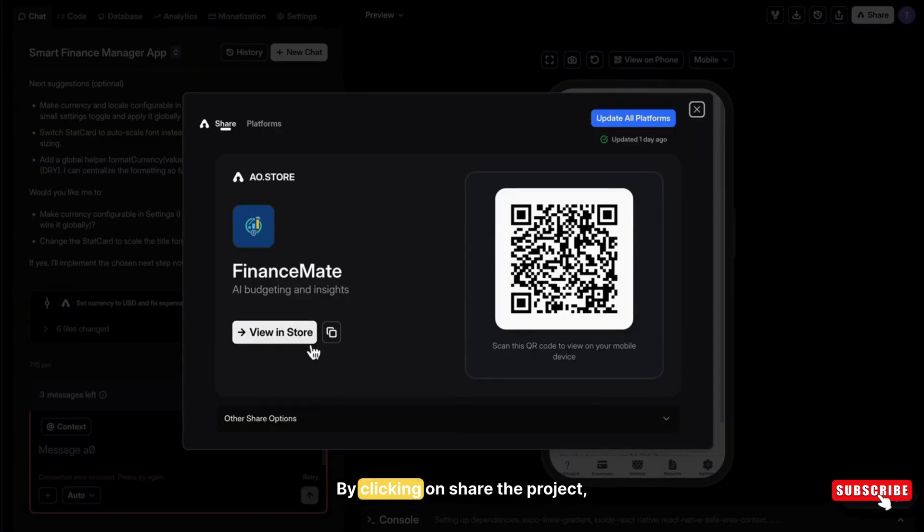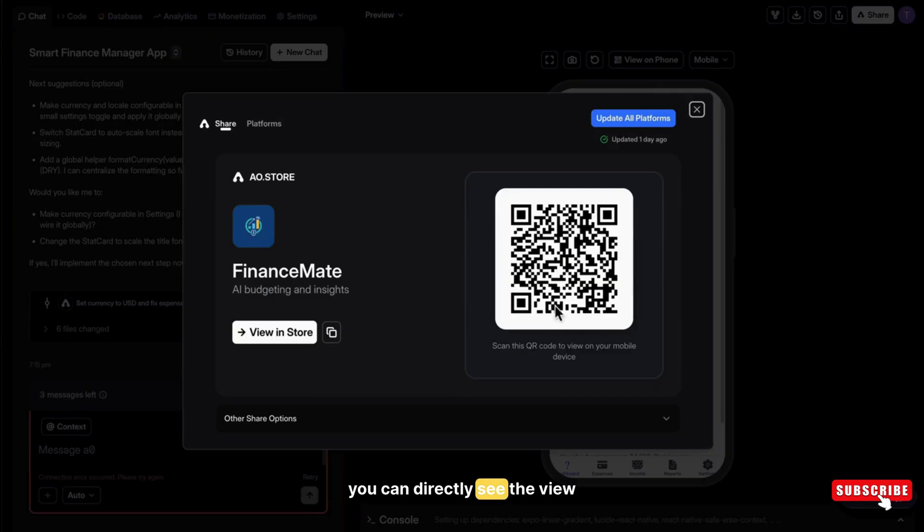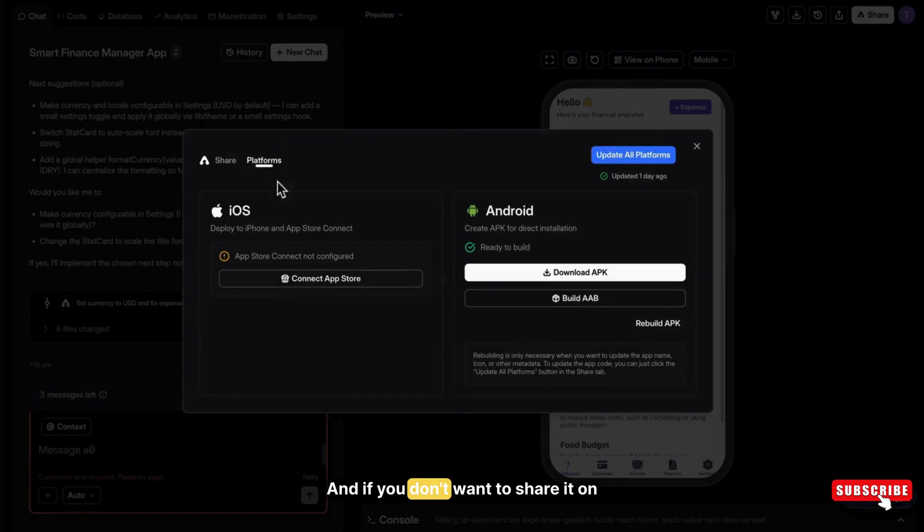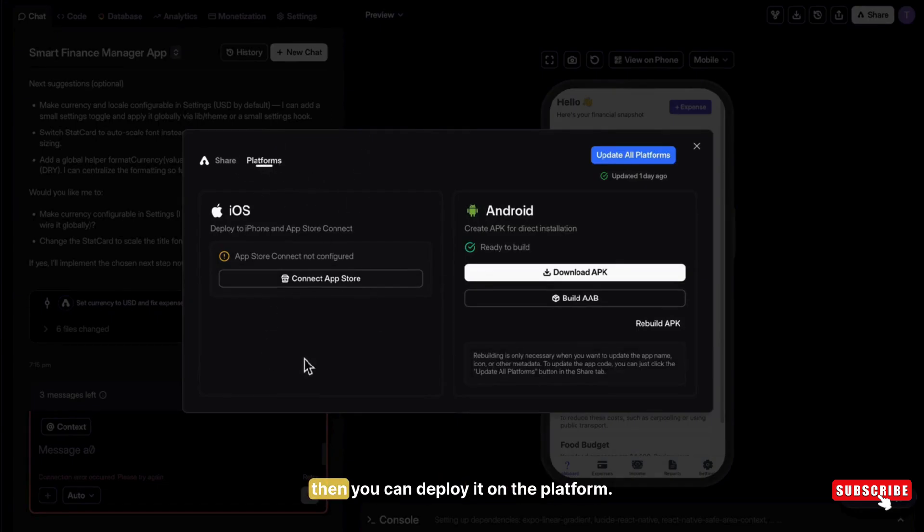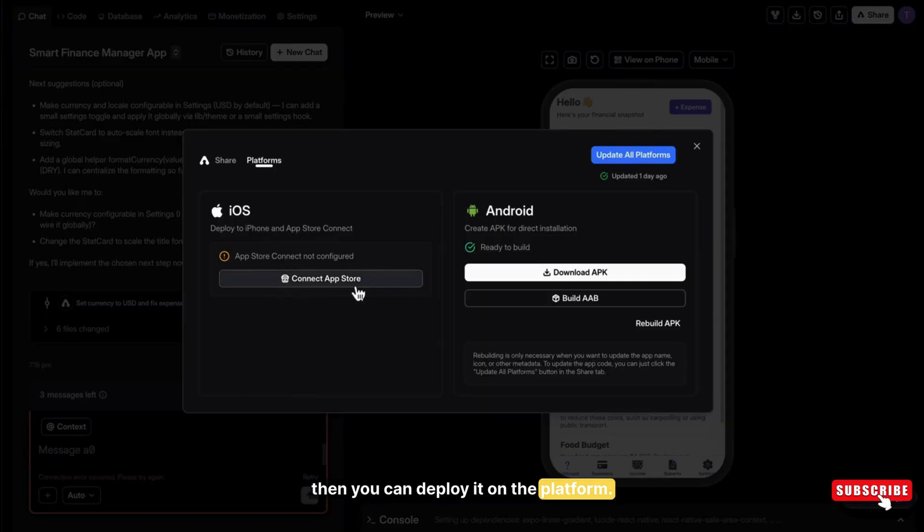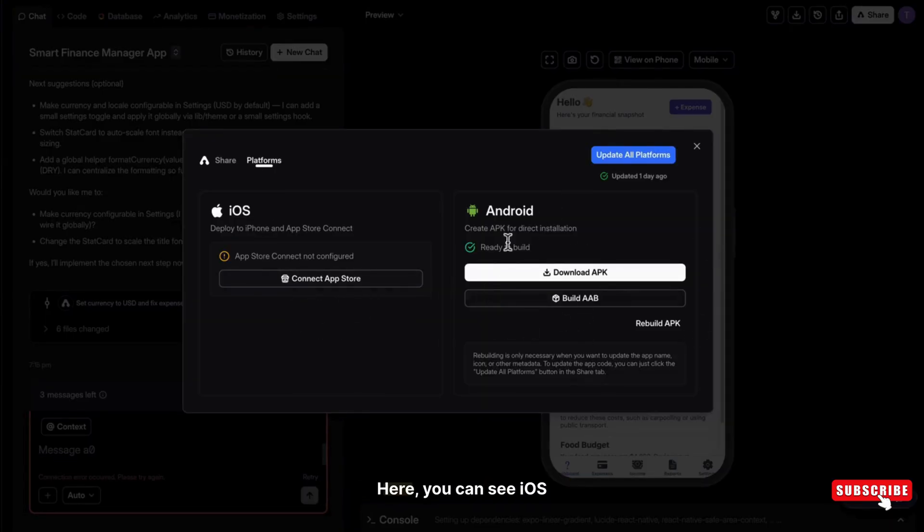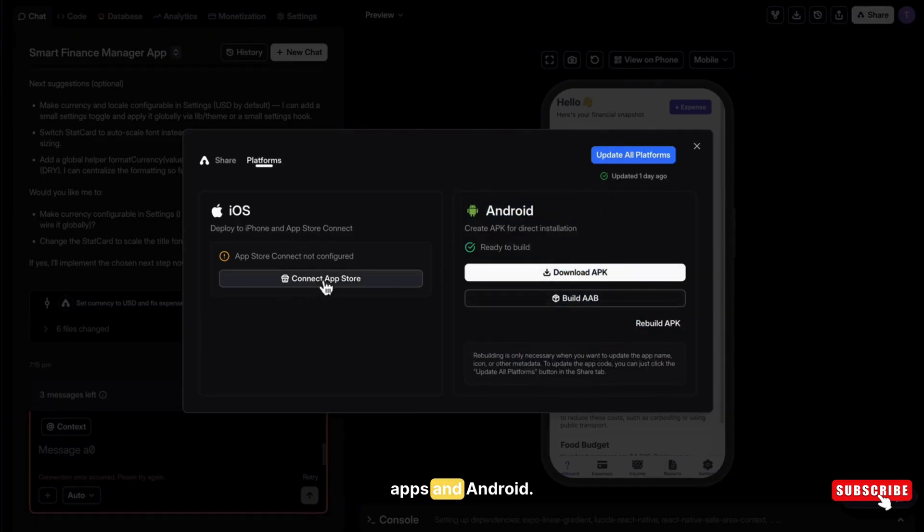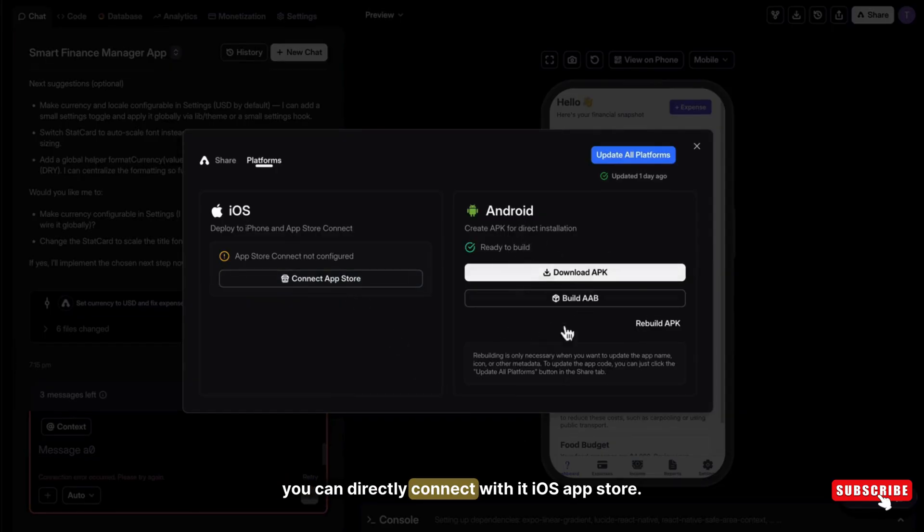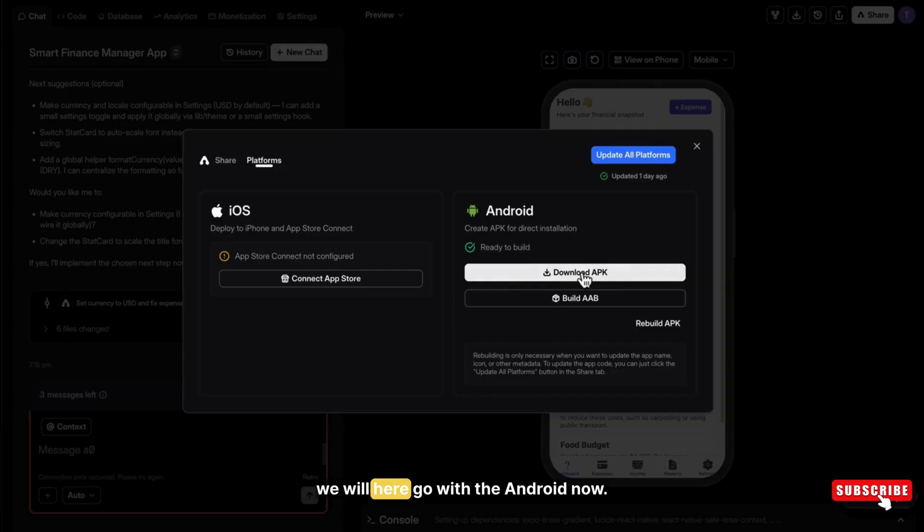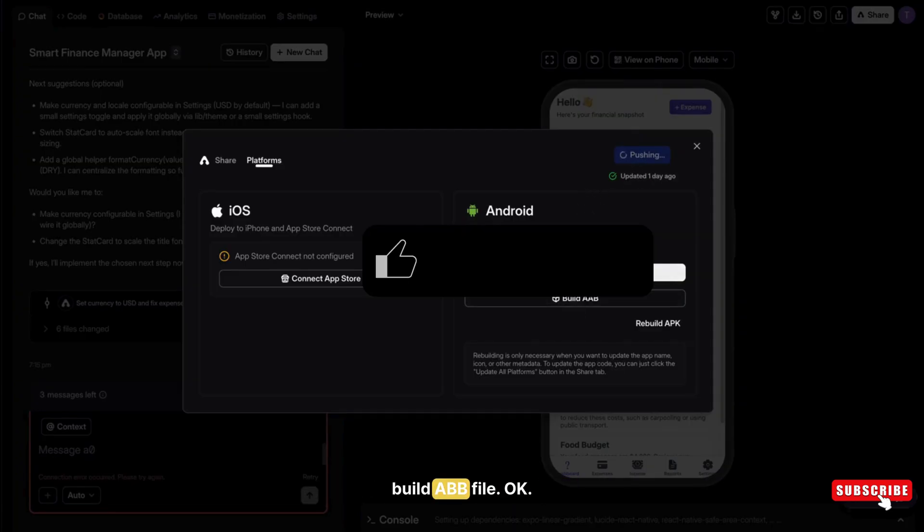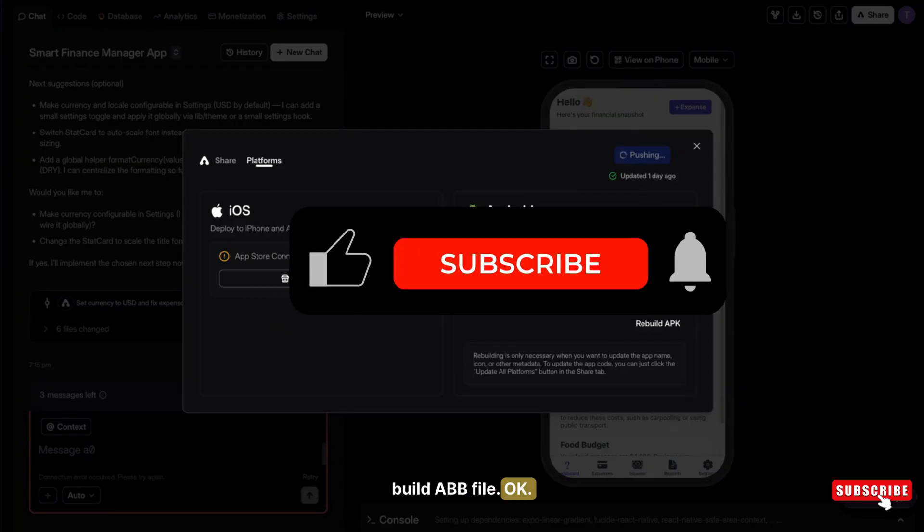By clicking on share the project, you can directly see the view on store button. And if you don't want to share it on its own store, then you can deploy it on the platform. So click here on platforms. Here, you can see iOS apps and Android. So for iOS, you can directly connect with the iOS app store. But we will go with Android now.